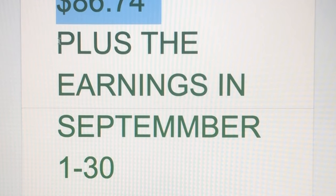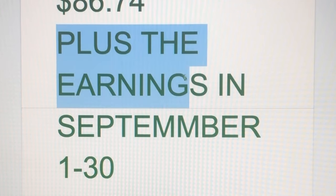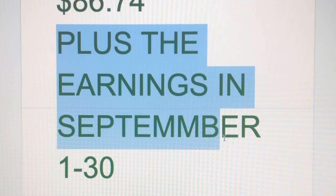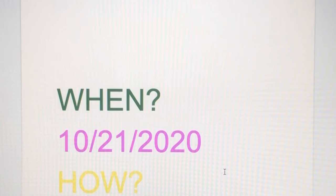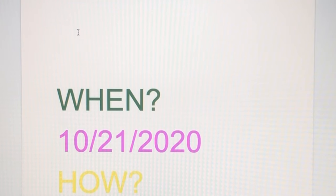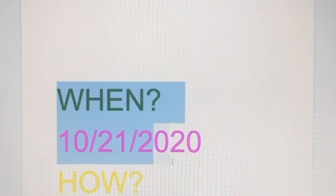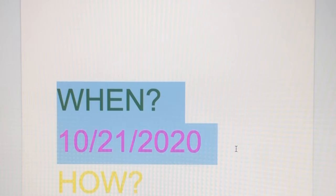Plus the earnings in September 1 to 30, that will be my salary on coming October 21.